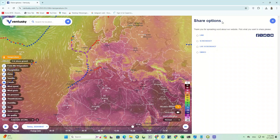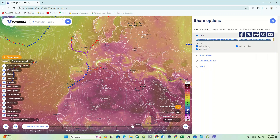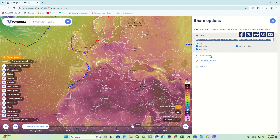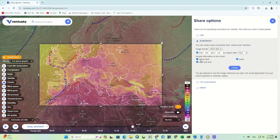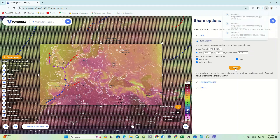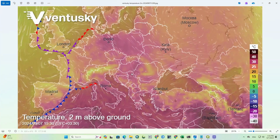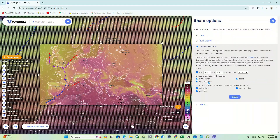On the right upper side we can see the share option. There are several share options. The first one lets you use a link to share with others — you can toggle whether the time, date, and position should be included in the link. The next option is screenshot: specify your location and parameter, choose the page size, and click create. The screenshot is downloaded, including the parameter, its altitude, time, date, and legend. There are also live screenshot and embed options that you can check for yourself.